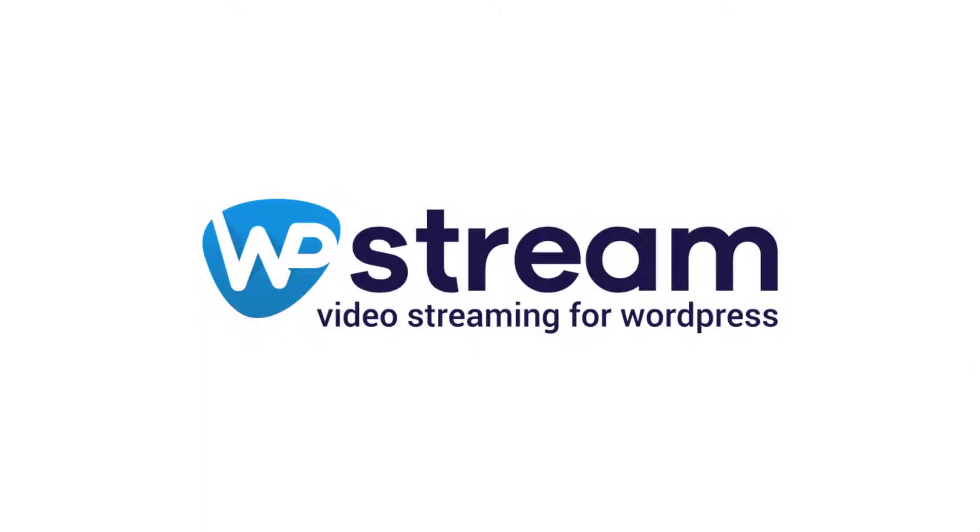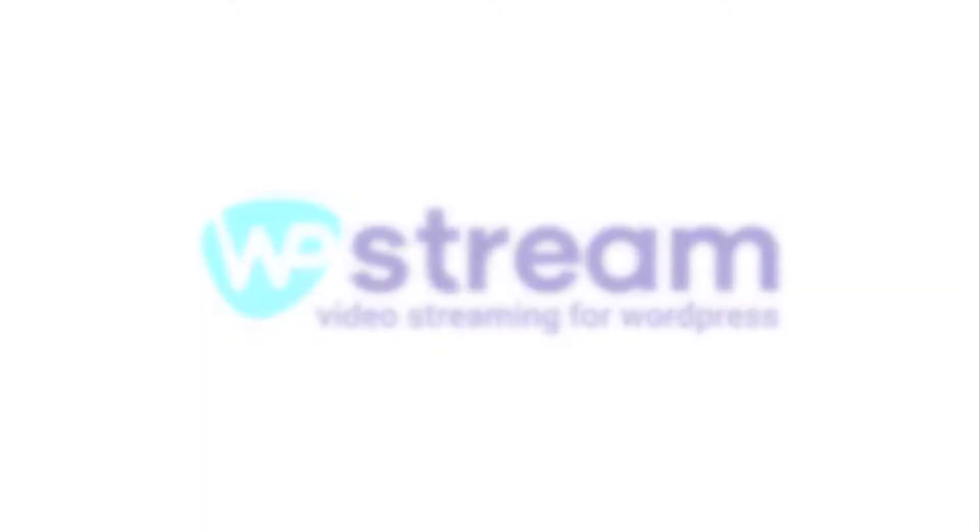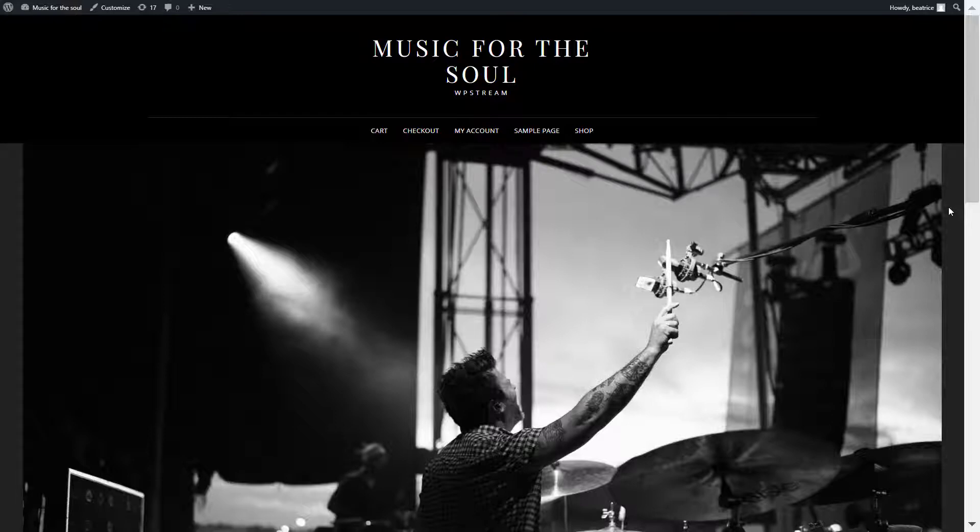Hi Streamers! Today I'll be showing you how to live stream a pre-recorded playlist on your WordPress website with StreamYard and WPstream.